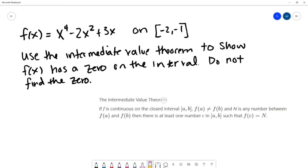On this next problem, we want to use the intermediate value theorem to show that f of x has a zero on a given interval. We're not going to find the zero — we just want to show or prove that f of x equals x to the fourth minus 2x squared plus 3x has a zero on the interval from negative 2 to negative 1. Before we do that, let's understand what the intermediate value theorem says.